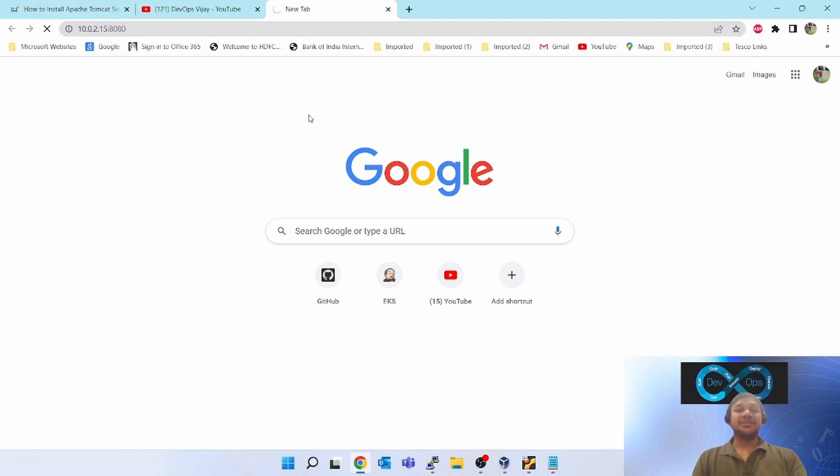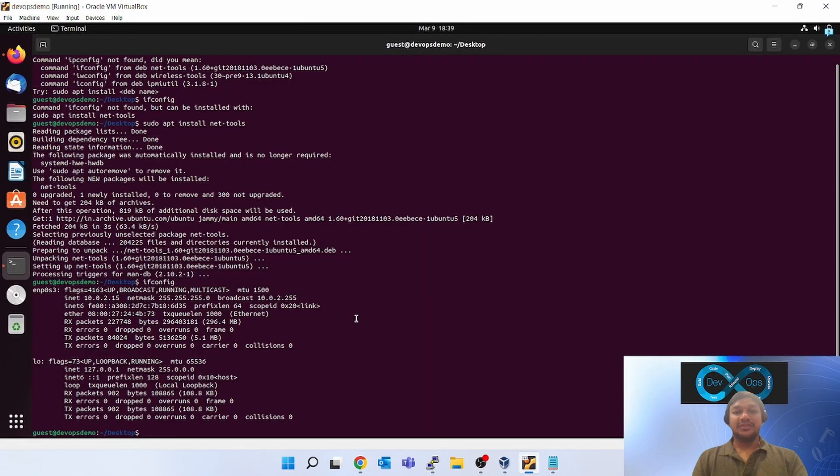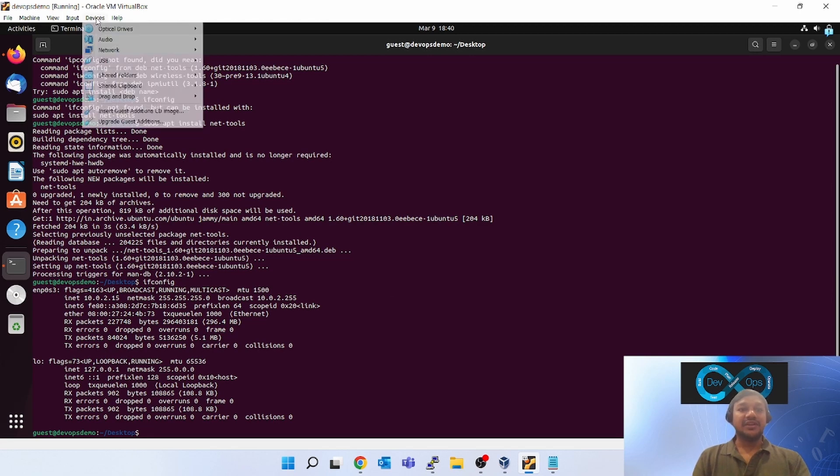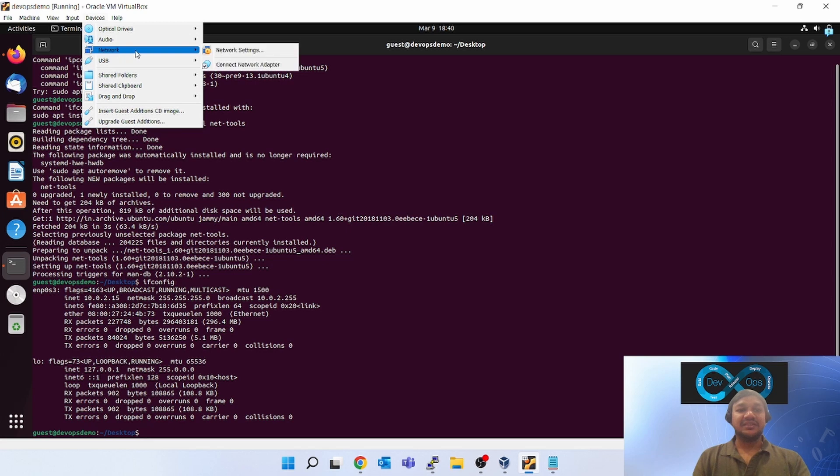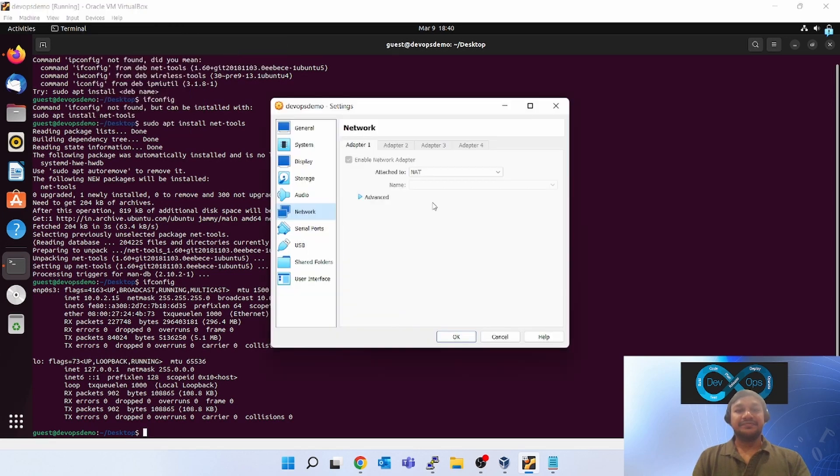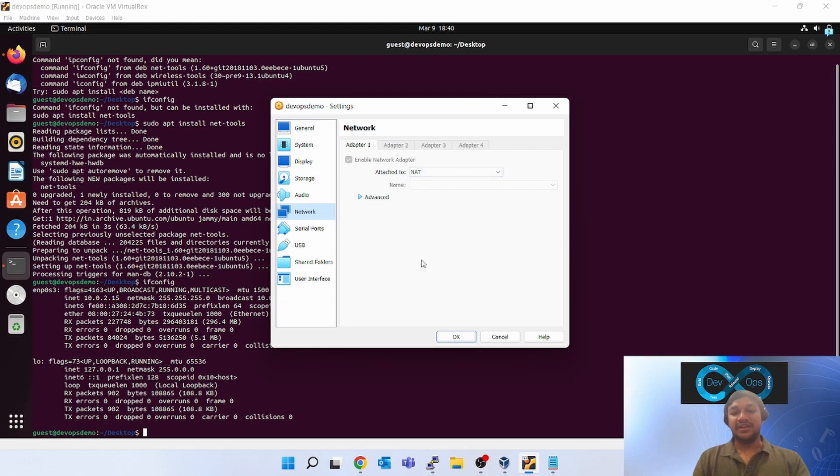It's not working, right? It will not work. Now what you have to do is, for browsing it from the outside, you have to do some network setting. If you click on the top devices, network, network settings, you can see NAT is enabled, adapted to. It is not allowing me to edit.